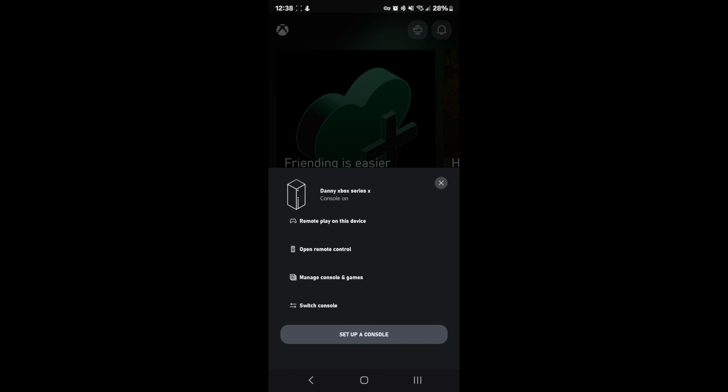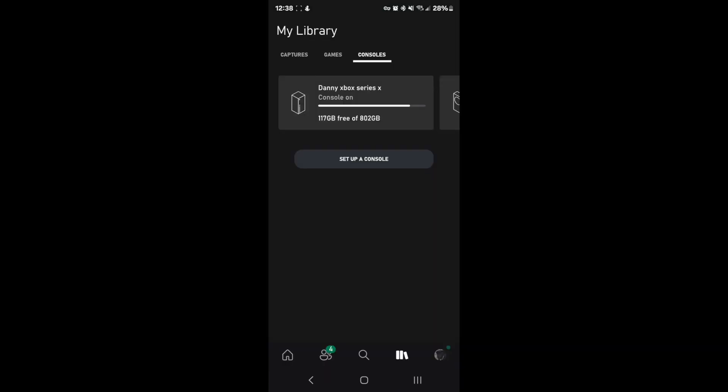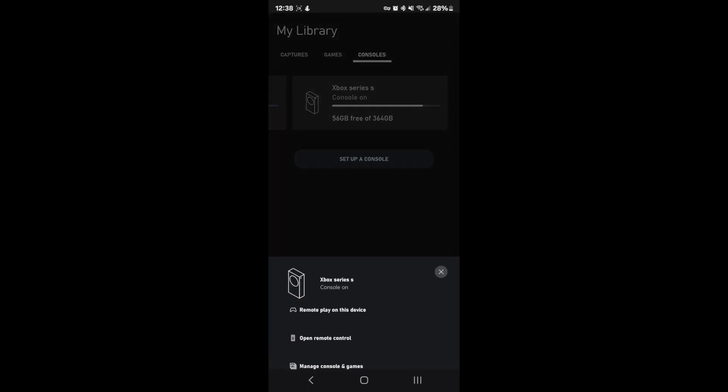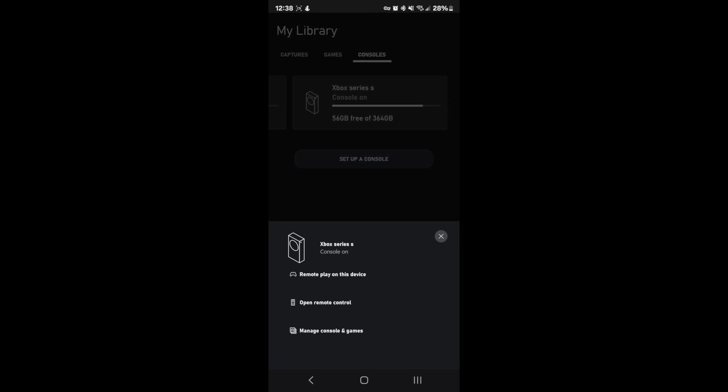I'll click that right now. This should load up and then switch to your console. Move it to the side like that. Xbox Series S, we click that. Once we click that, this should pop up and click remote play on this device.